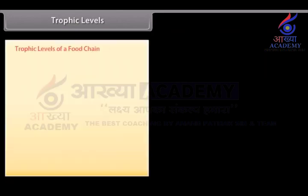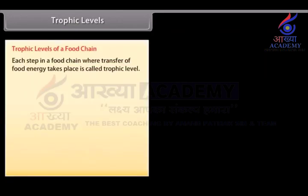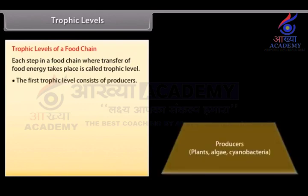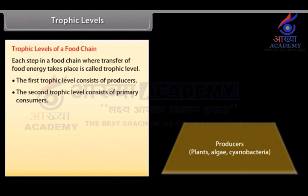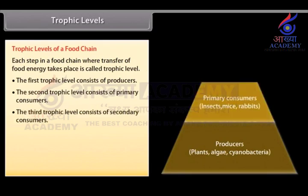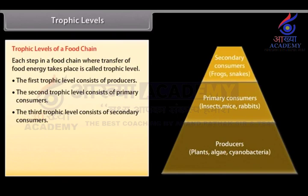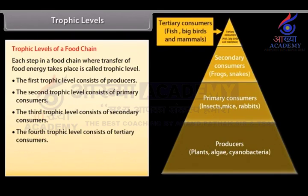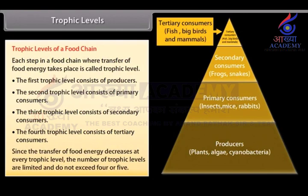Trophic level: Each step in a food chain where transfer of food energy takes place is called a trophic level. The first trophic level consists of producers. The second consists of primary consumers. The third consists of secondary consumers. The fourth consists of tertiary consumers. Since the transfer of food energy decreases at every trophic level, the number of trophic levels is limited and does not exceed four or five.